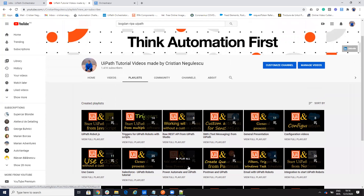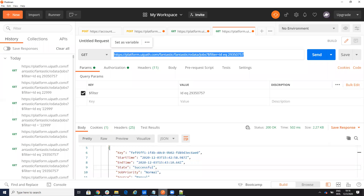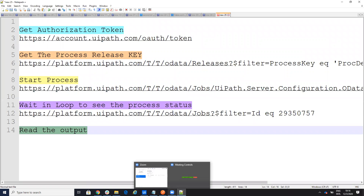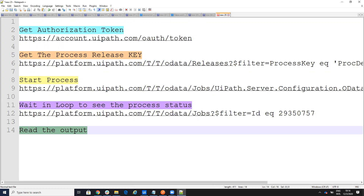Today we'll talk about Postman. In this video I will try to explain the steps to start a process - which we've done multiple times - but also how to read the output of the process, because to read the output of a process started from Postman or other software, you need to wait on a loop.